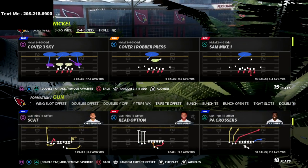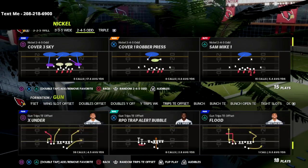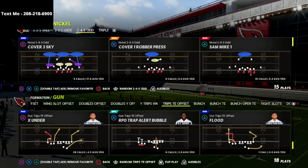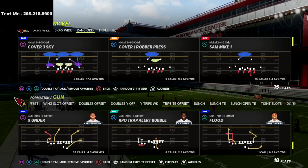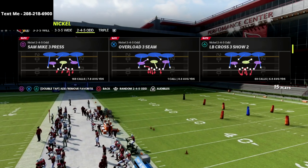If you're new to the channel, hit that subscribe button — we post new videos every single day that can help you get better at this game. The play we're going to be going over is the Nickel 2-4-5 Odd Cover Six defense.